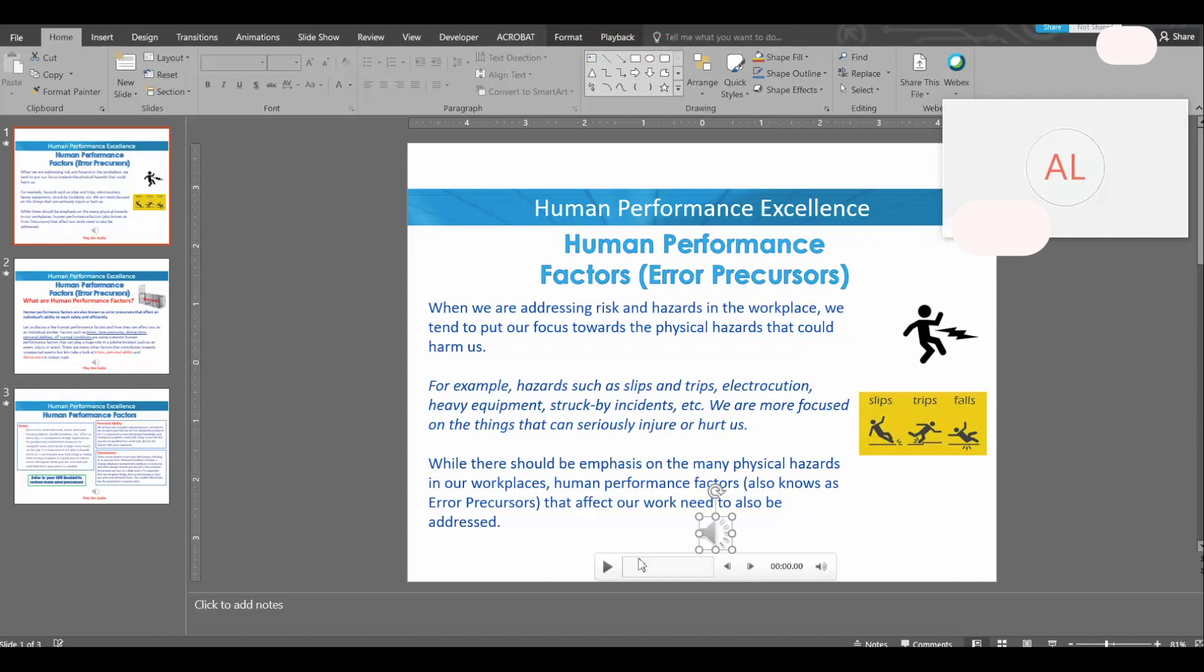Once you have it launched you can go ahead and put it in presentation mode if you want the audio to be played. In my case, if I do put it in presentation mode the audio automatically starts playing.